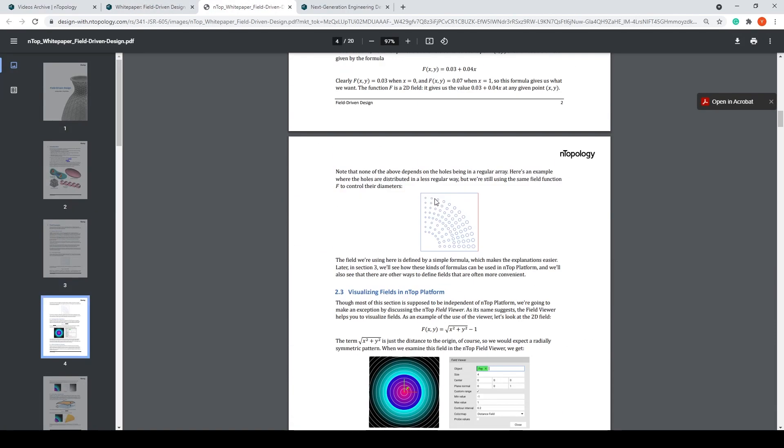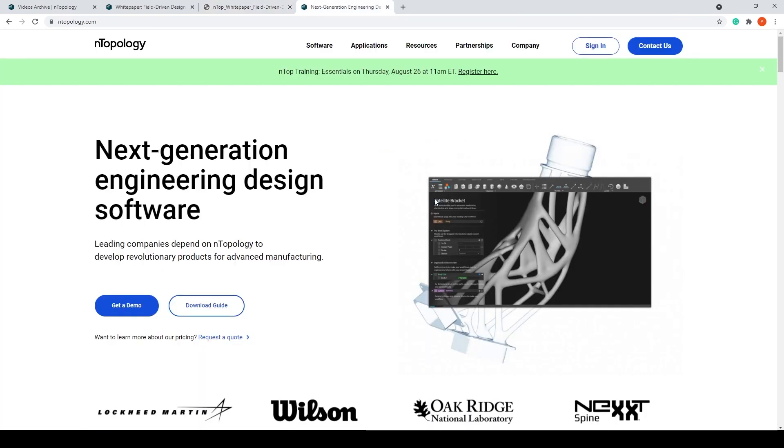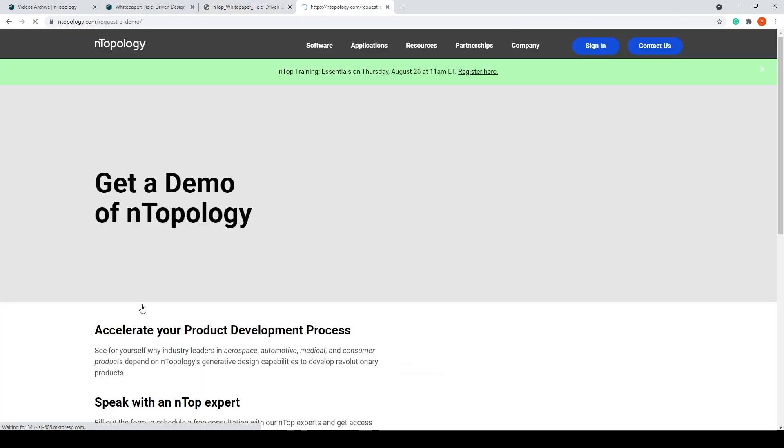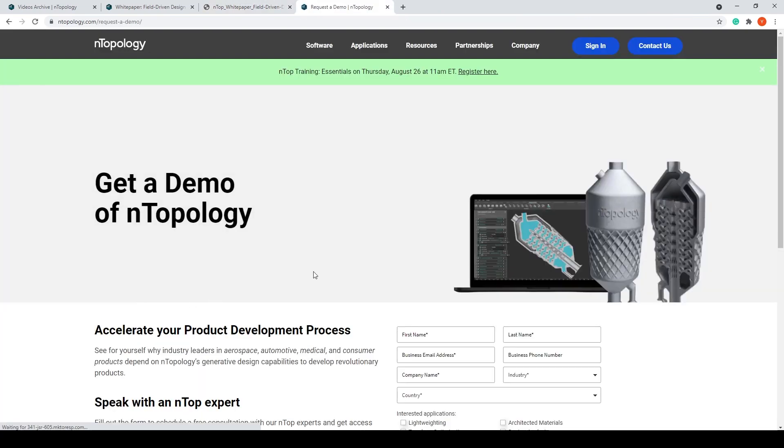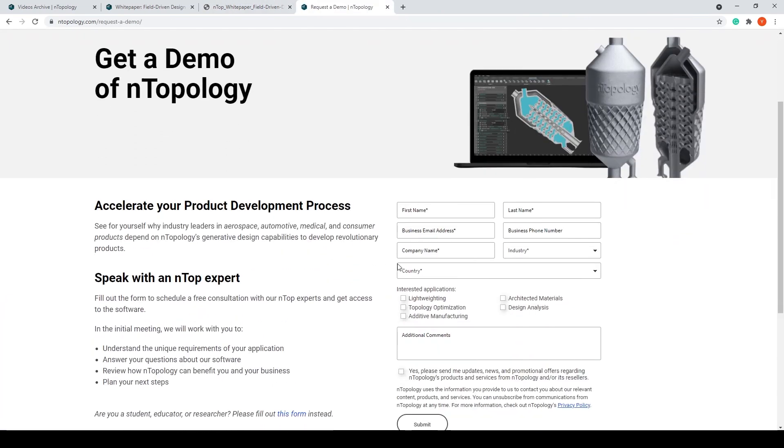And lastly, if you want to speak to an nTop expert, feel free to request a demo by filling up the form and we'll have someone reach out to you. Thank you.